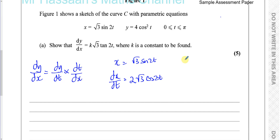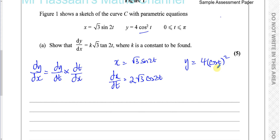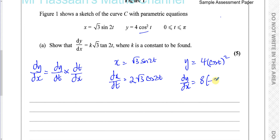For dy/dt, y equals 4 cosine squared t, which I'll write as 4 times (cosine t) squared. Differentiating this: we multiply by the power, giving 2 times 4 which is 8, then keep the bracket as cosine t to the power of 1, then multiply by the differential of what's inside the bracket.